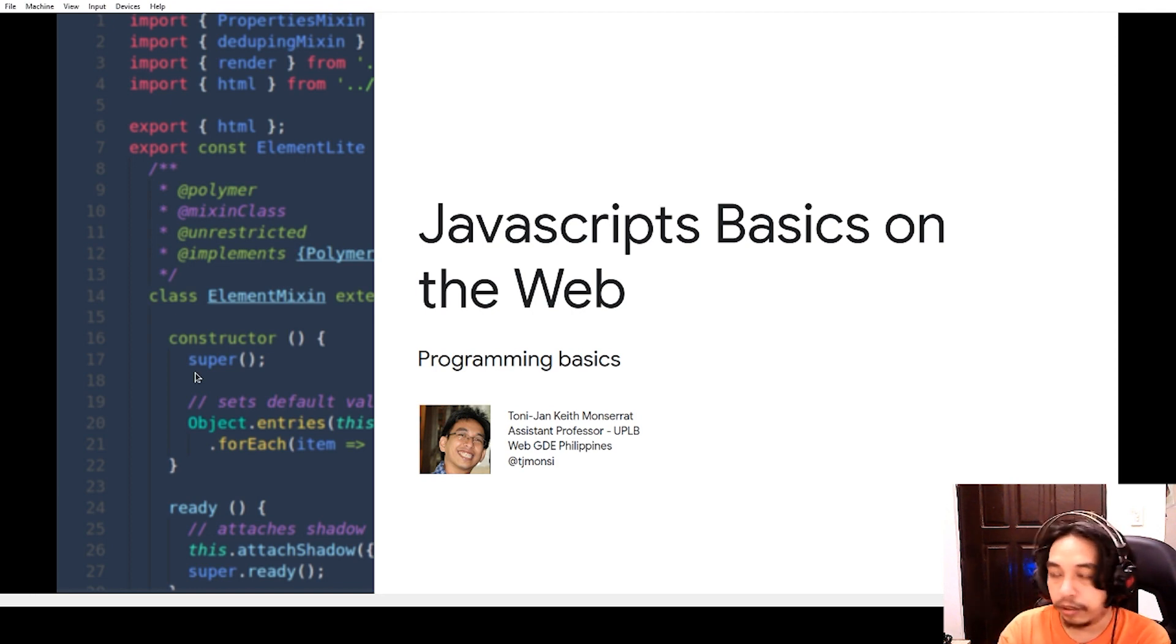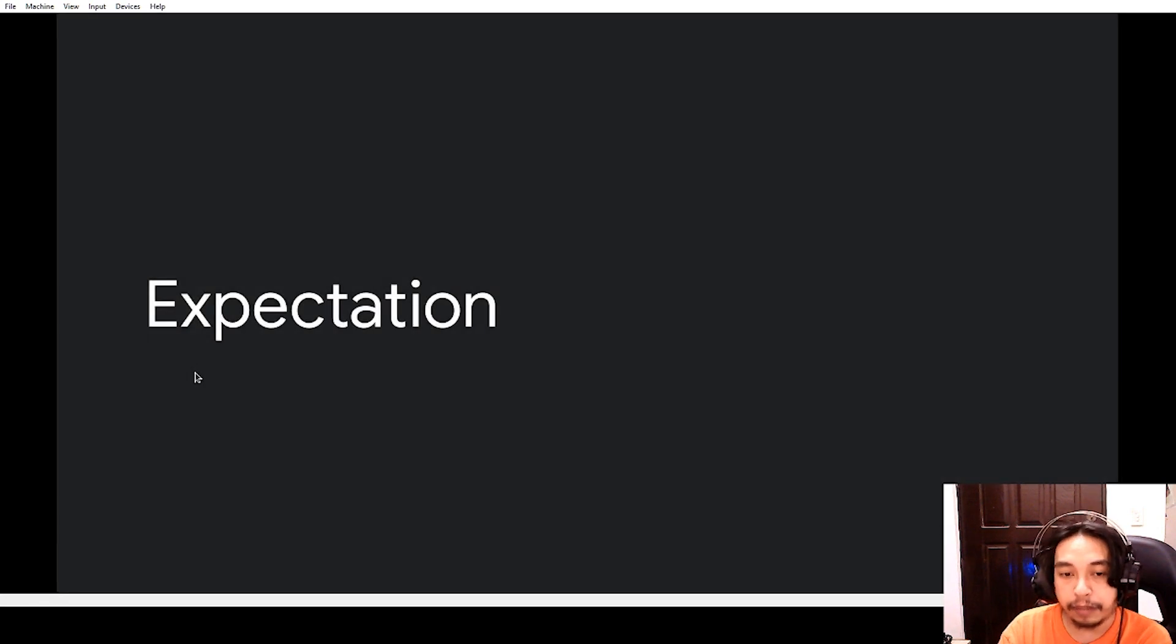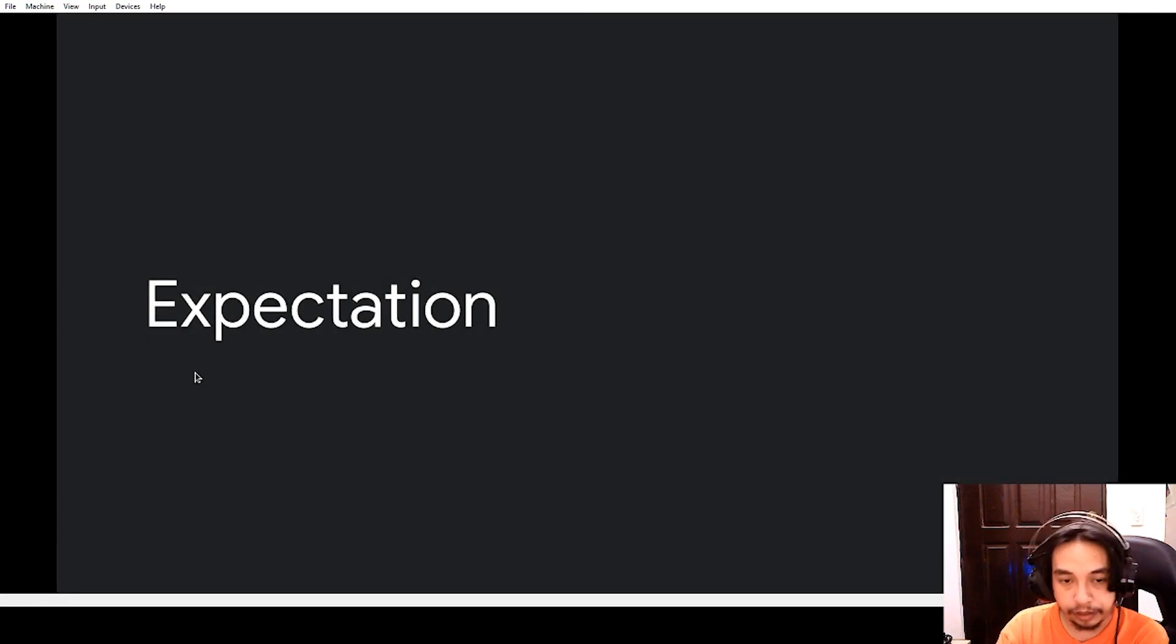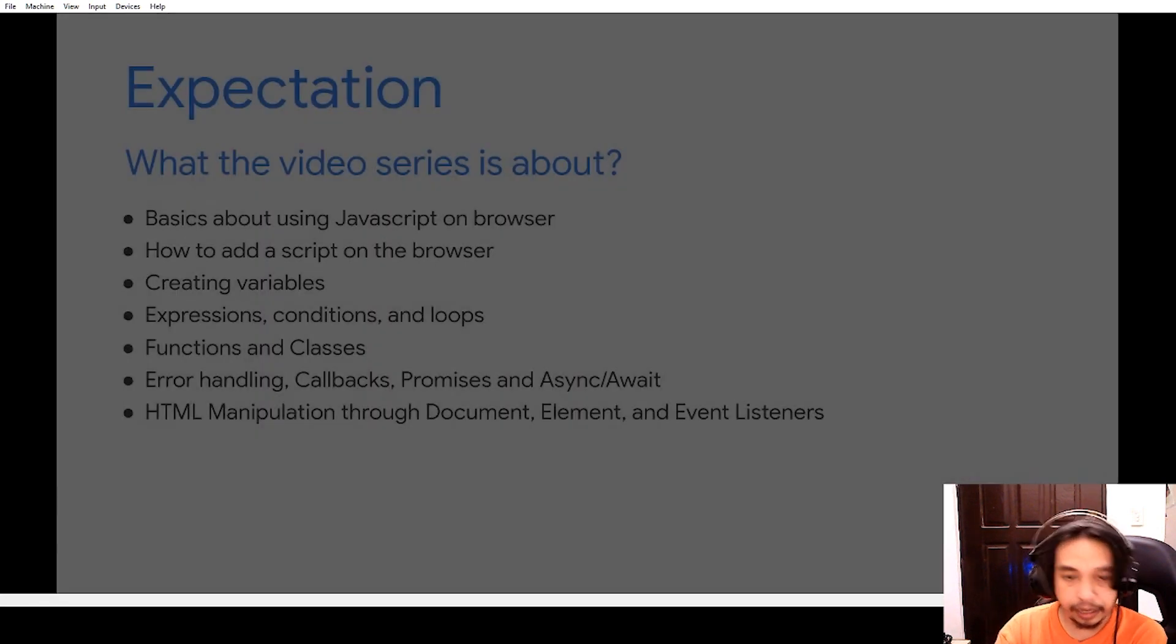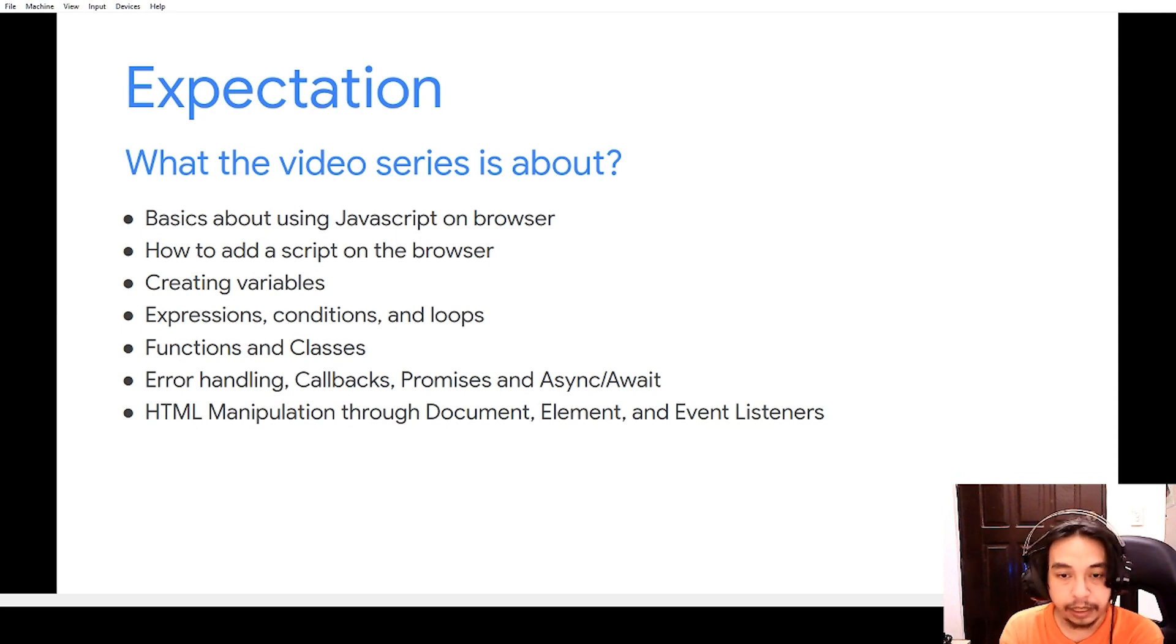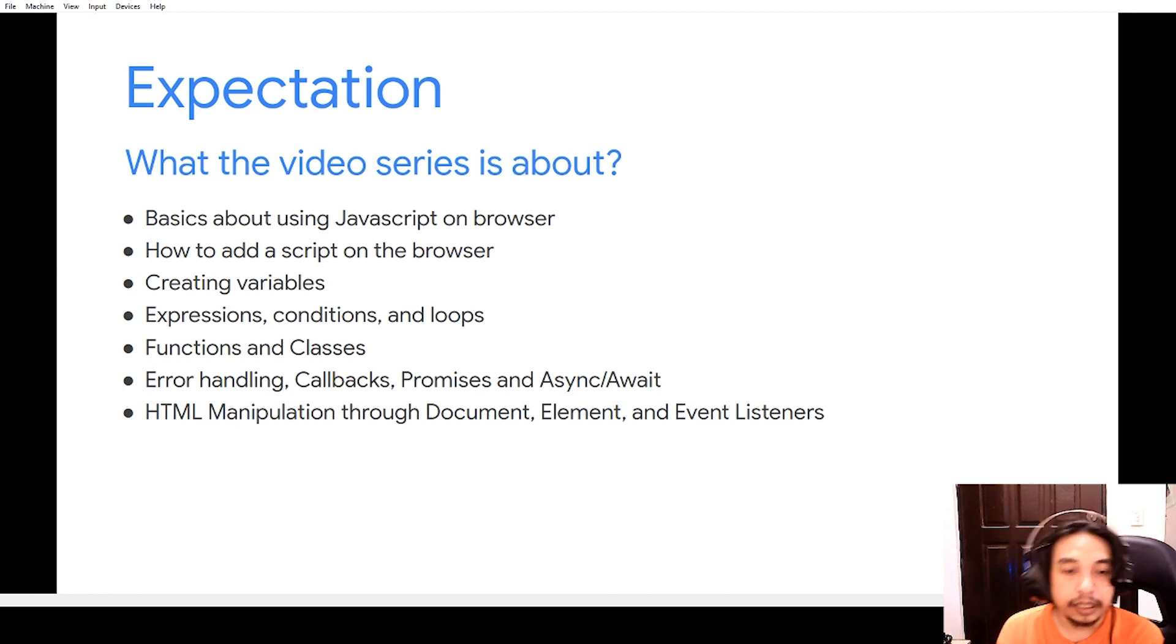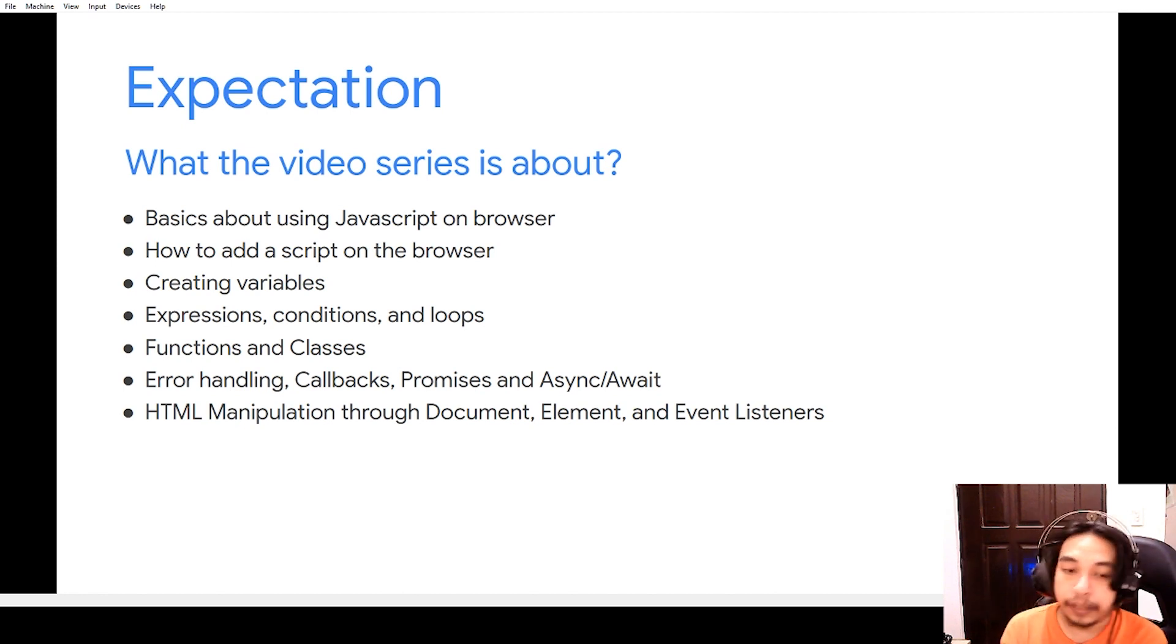So what we will be talking about in this video series is actually how to effectively put your JavaScript on your HTML, creating variables, and a little bit about scopes,